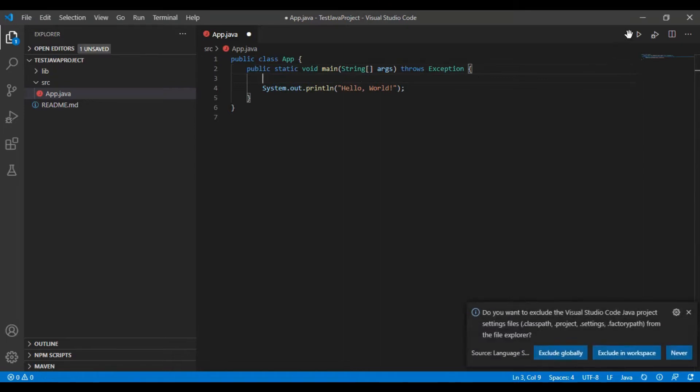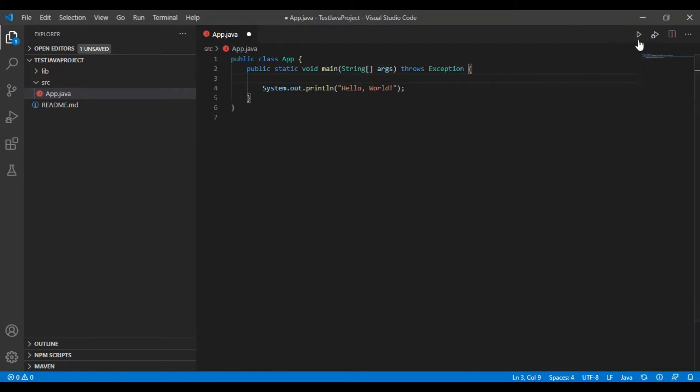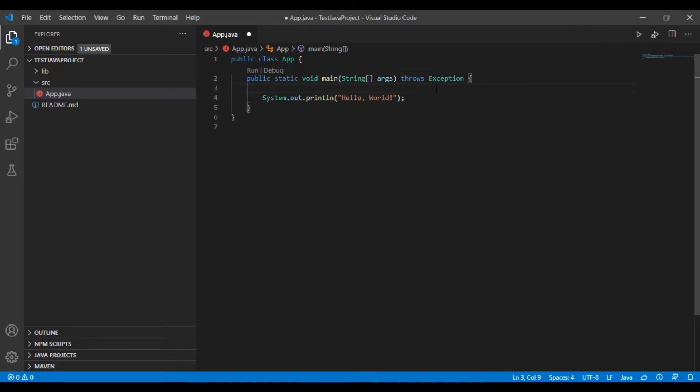Now first let's test it. Sorry for my bad English. Click the play button and click the play button. It takes a while.